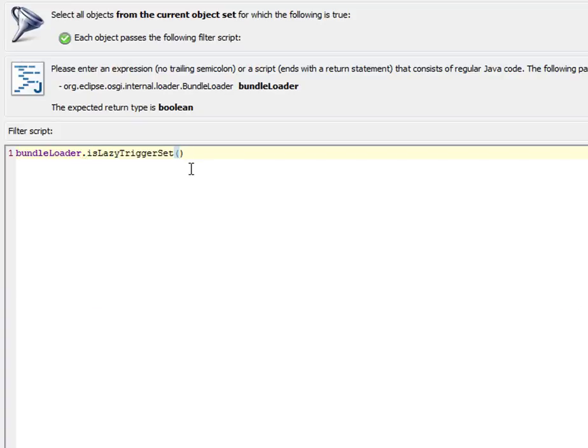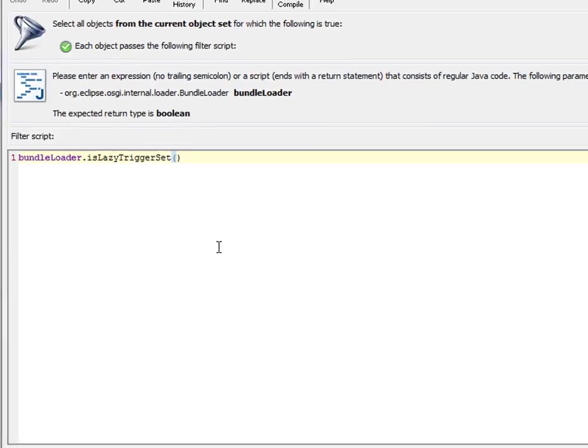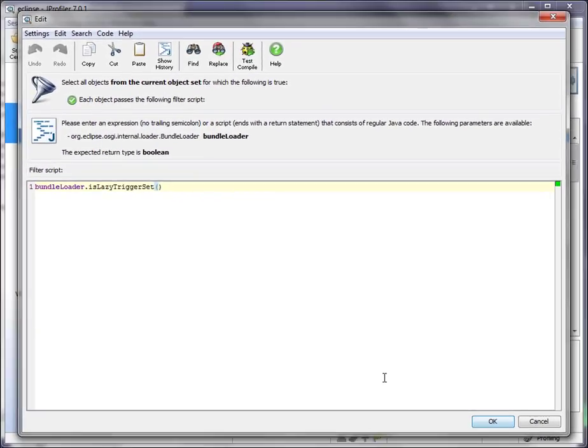If we do not finish this script with a semicolon, it will be interpreted as an expression. And since the isLazyTriggerSet method returns a Boolean value, this is a suitable expression for this filter script. Let's click on OK.